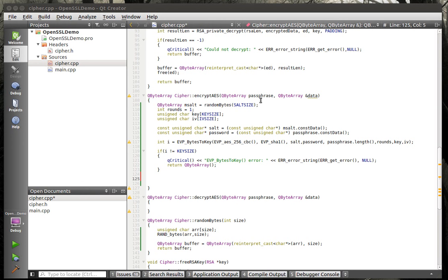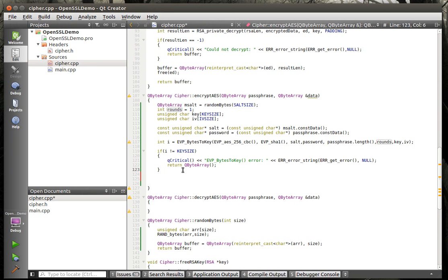What EVP_BytesToKey does is it takes your passphrase, shoves it in, and turns your passphrase into a key and IV using the number of rounds. You do this instead of just giving it a plain passphrase because this will generate what's called a secure key. You don't want your password to be Mary or Bob or cat or dog or password — EVP_BytesToKey converts it into a secure key, much more secure than just giving a plain password.